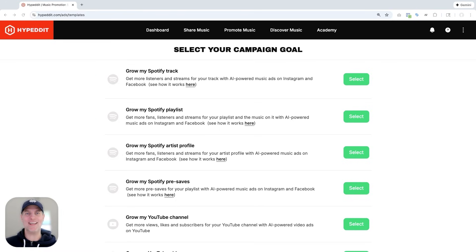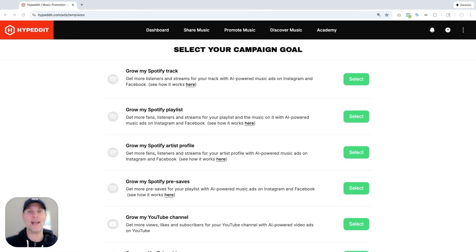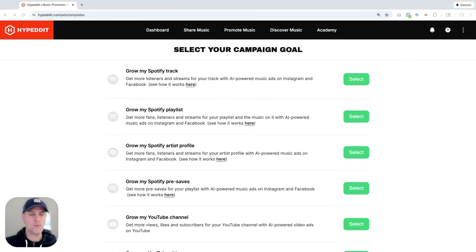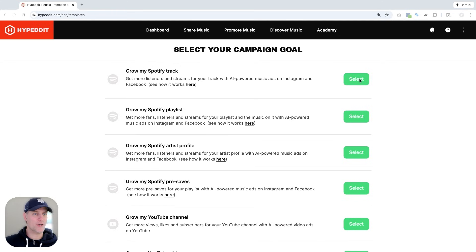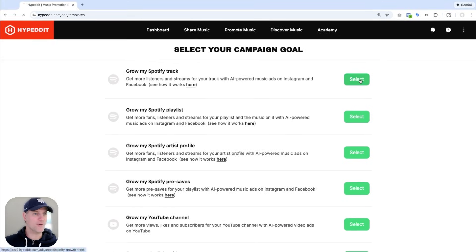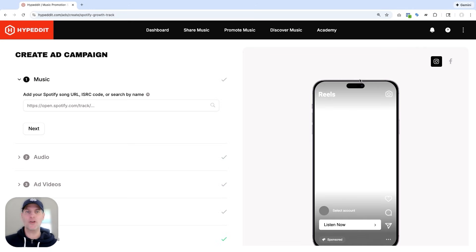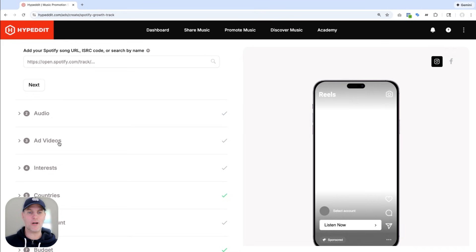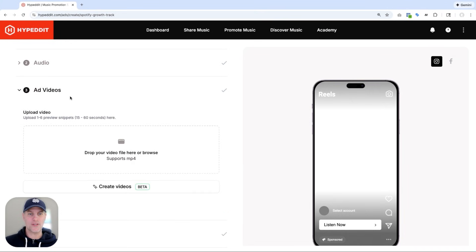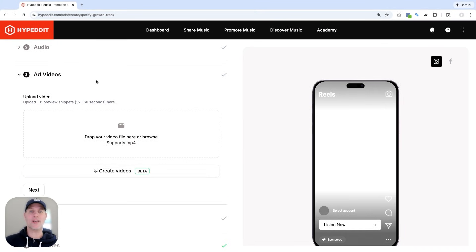I've logged into Hypedit and I'm so excited to show you the new ad video maker that we built directly into Hypedit's ad automation. This works for any of the Spotify campaign templates. So in order to show you this, I'll just select the first one here, grow my Spotify track. I'm not going to complete any of the other steps because this video is all about showing you the ad video maker. So I'm going to jump straight to the ad video step here.